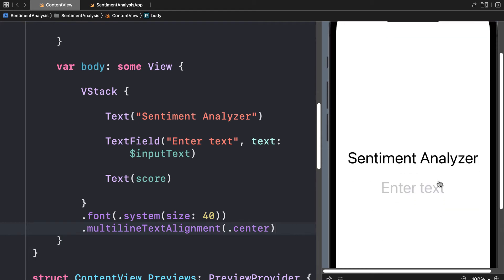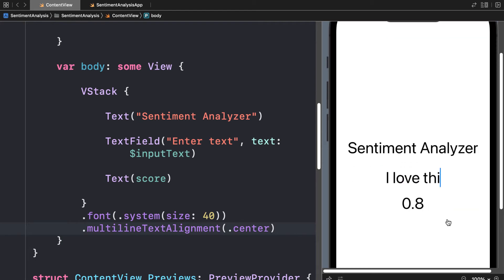Let me scroll down and enter some text here like "I love this app." Look at that. We get a result of 1.0 which means 100% positive is the prediction.